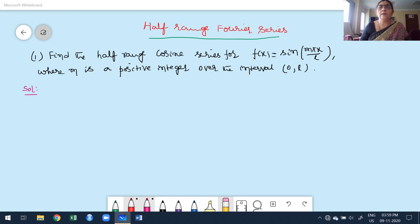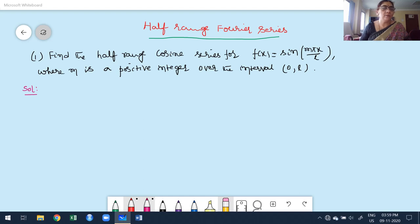Here the interval is given as 0 to l, therefore l is equal to l. The sine or cosine term n π x/l is simply n π x/l. Now I have to write the formula for half-range cosine series.